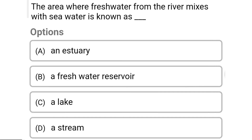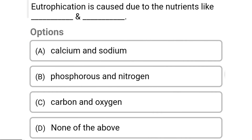So next question: the area where fresh water from a river mixes with sea water is known as — Option A: an estuary. Option B: a fresh water reservoir. Option C: a lake. Option D: a stream. So the correct answer is Option A, an estuary.